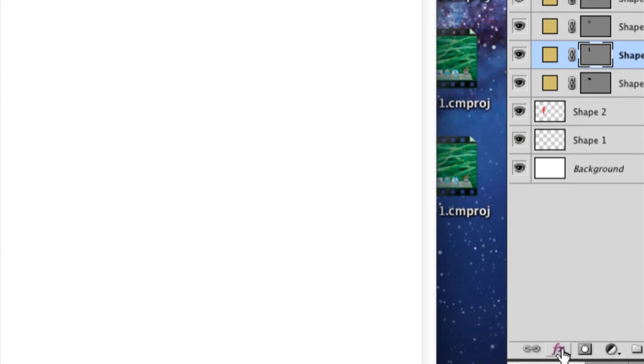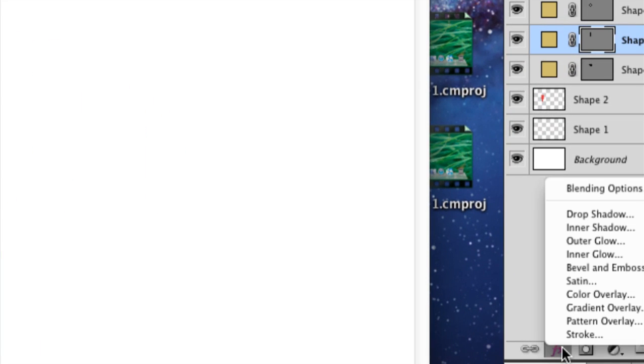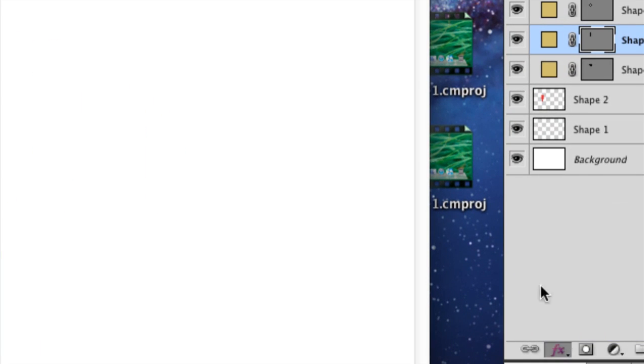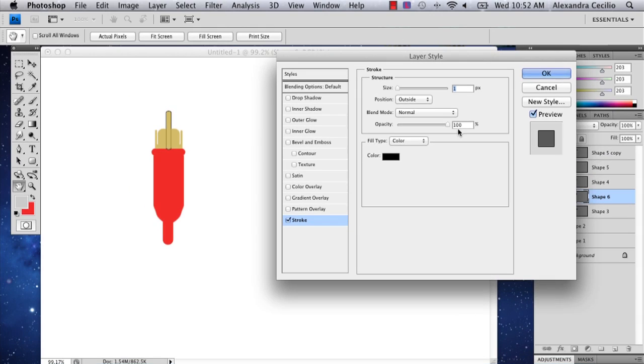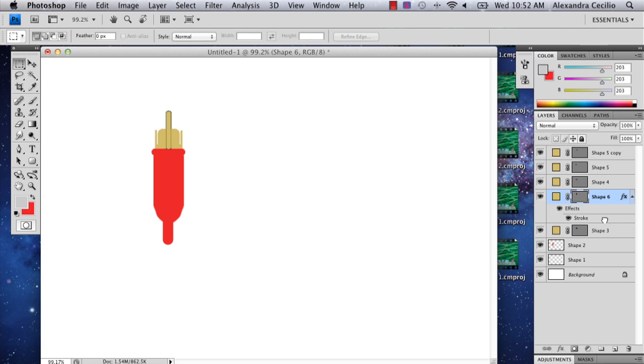And this you can add a stroke to, so you can go down to FX stroke. One pixel should be fine. Just make sure it's on the bottom layer.